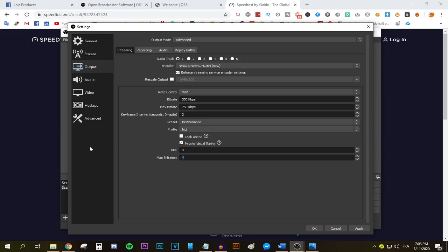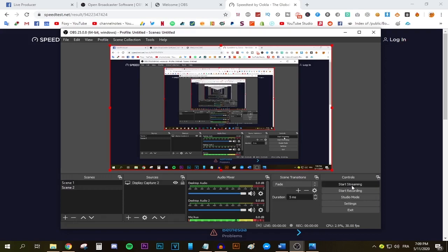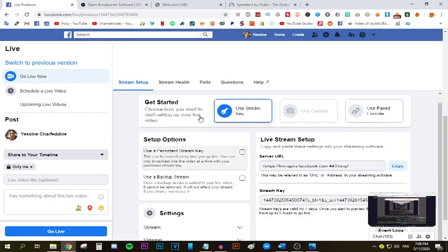And now you can press the start streaming button. As you can see, my stream is starting and now going back to the Facebook live stream dashboard. If I scroll up, you can see that there is a big button right there saying go live and you can press it and then go live. Guys, that has been how to stream to Facebook. Leave a like, help me reach 3,000 subscribers. If you have any questions, leave them in the comment section down below and peace.